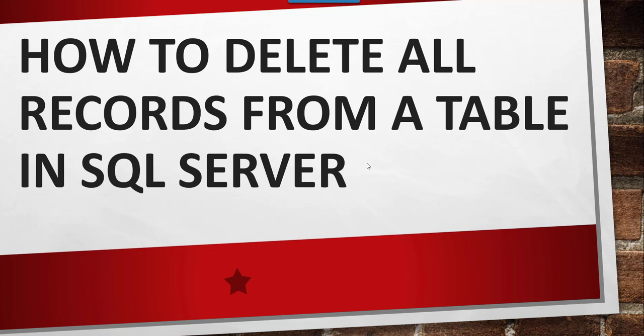Hello friends, good morning and welcome to the channel. Myself Raj and in this video I will discuss how to delete all records from a table in SQL Server.